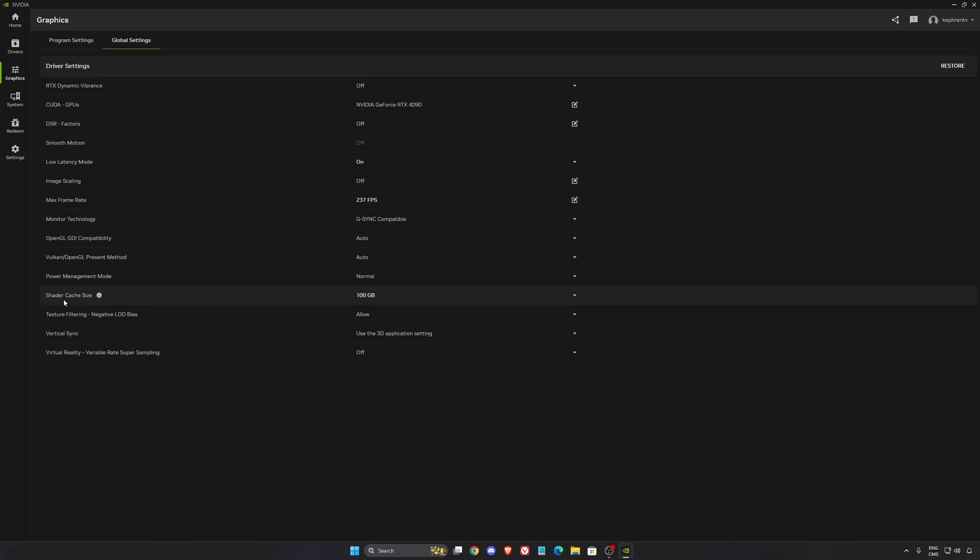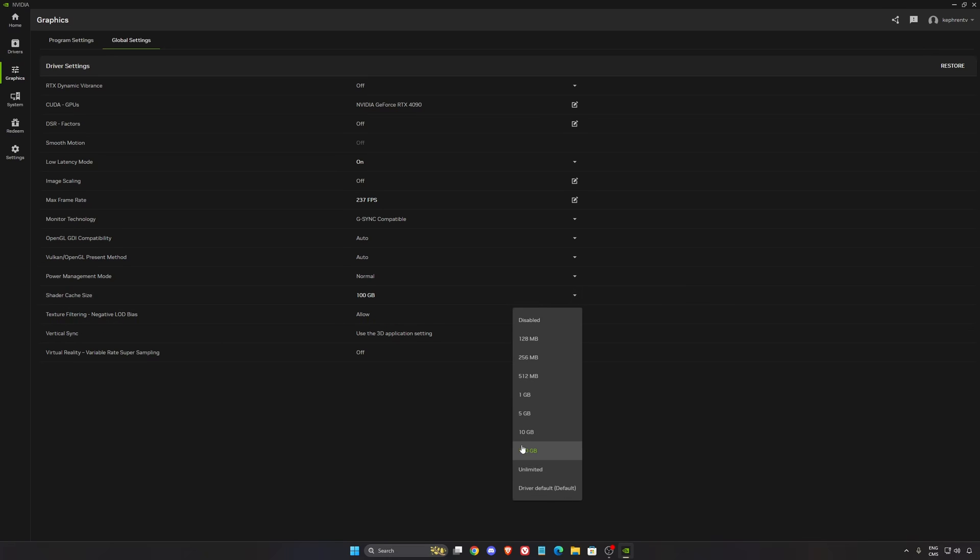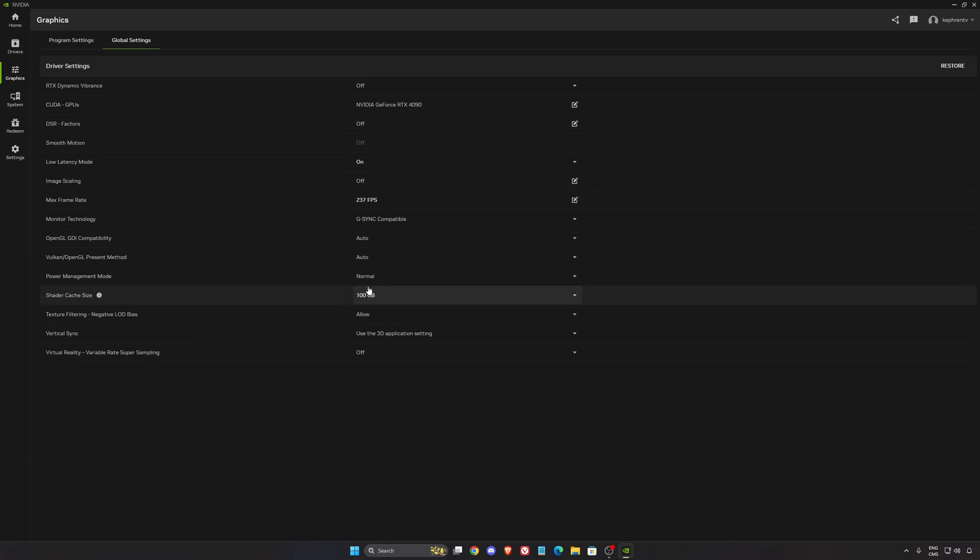One thing I also recommend is your shader cache size. By default, I think NVIDIA is using 5GB. Use something like 10 or even 100GB if you have the space on your drive. If you install a lot of different games, sometimes that can cause an issue. You don't have space anymore for your shader cache size, so you need to rebuild your cache and clear your cache folder. Sometimes it's causing stuttering and stuff like that.